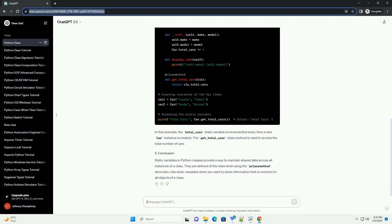Static variables are class variables that are shared among all instances of a class. They are defined at the class level and remain constant for all instances. These variables are useful when you want to maintain a common value across all objects of a class.